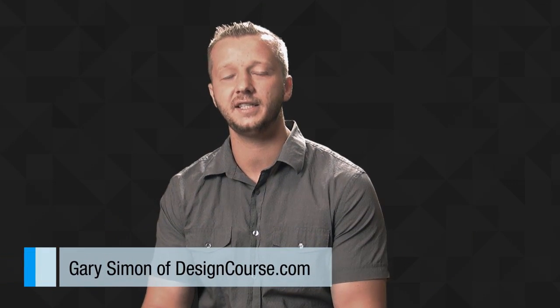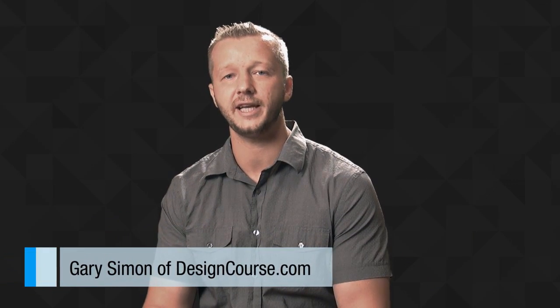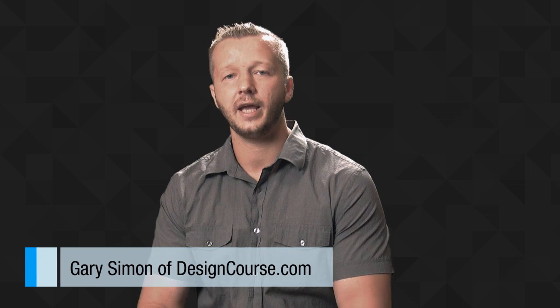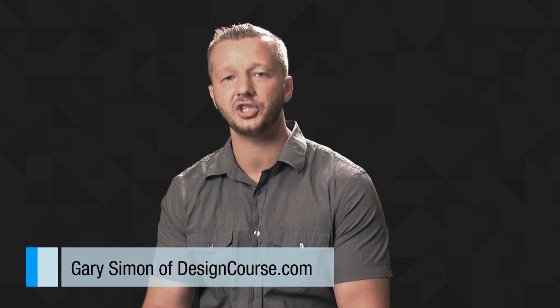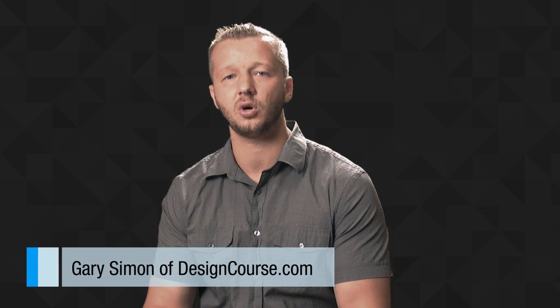Hello everyone, Gary Simon here at designcourse.com. Adobe has just released a CC 2015 update and one of the major updates is the integration of their service called Adobe Stock.